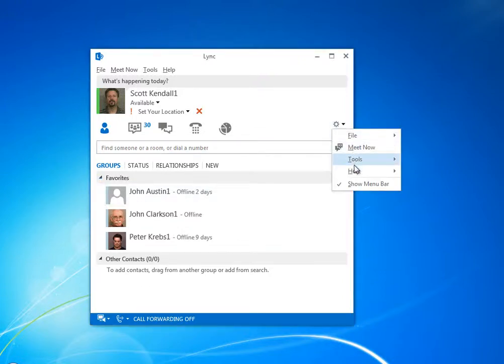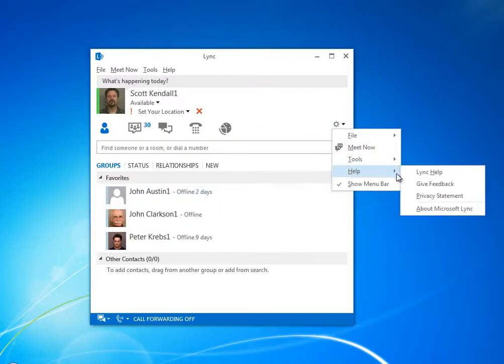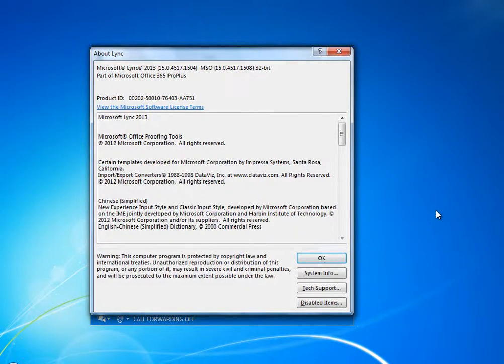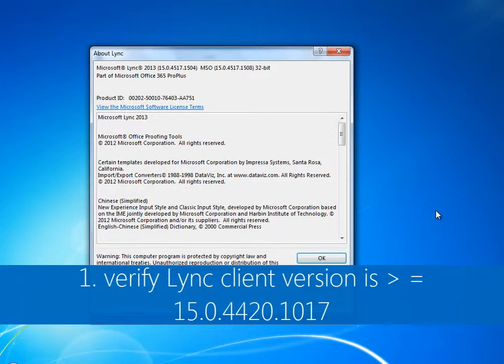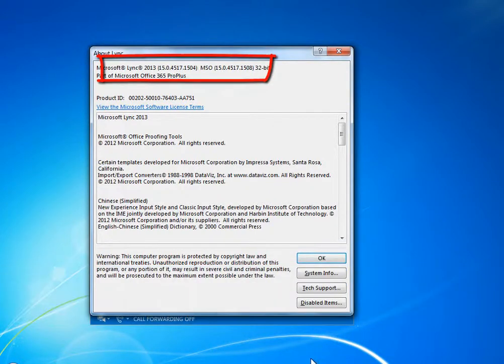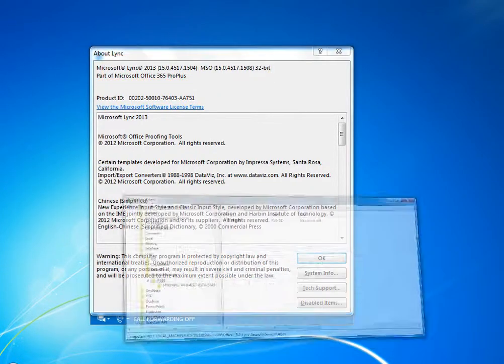First of all, I'm talking about the 32-bit Lync client 2013 or later, and the version number must be larger than the number you see here. So check your version number.